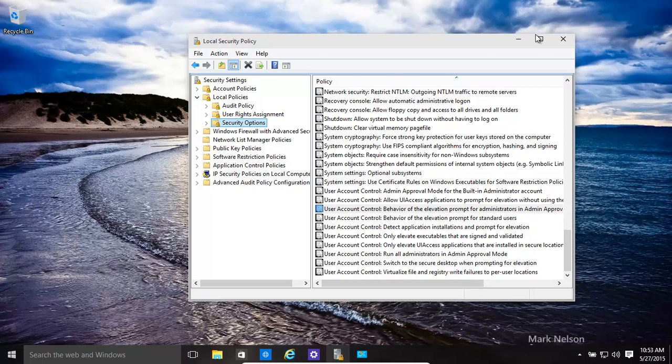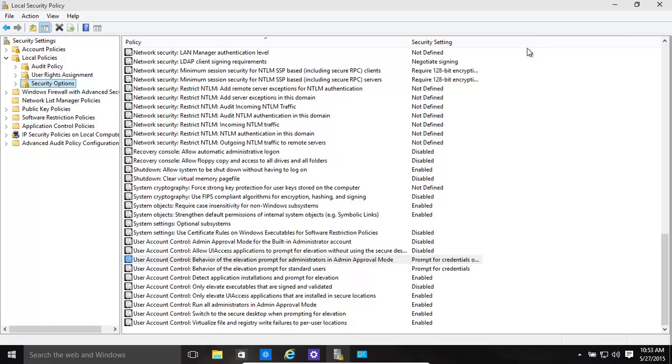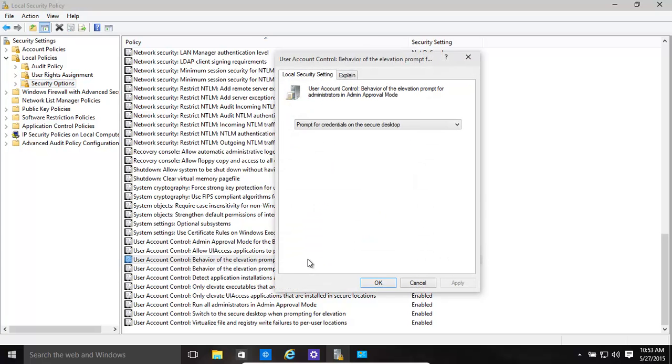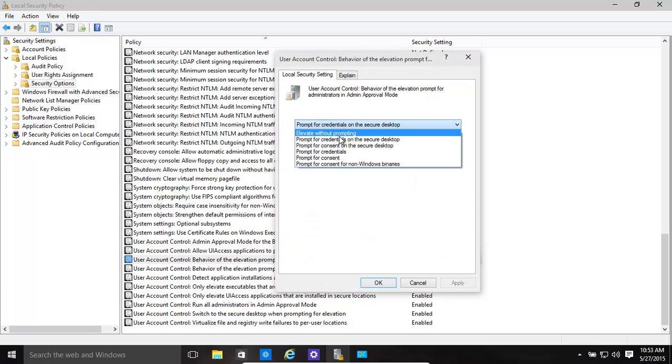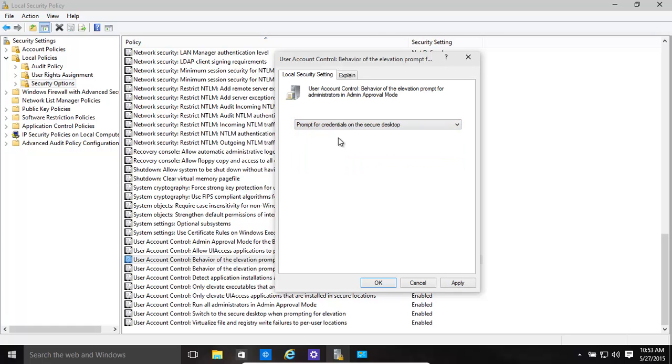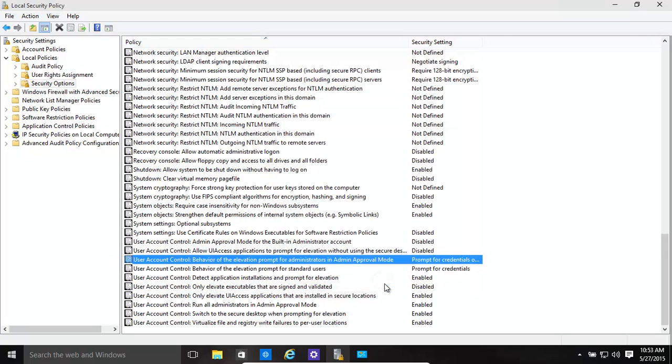Fortunately, most of them are enabled. Now if you really want to make it a little bit more secure, you have over here user account control behavior of the elevation prompt for administrators in admin. You might want to actually make it this one, which basically also prompts you to enter in a password as well, once you're in the UAC prompt, even if you're admin. So that makes it just a little bit more secure, password all the time.